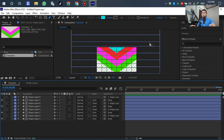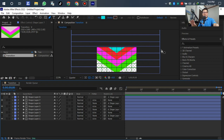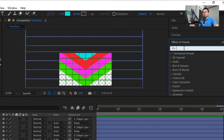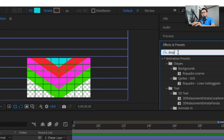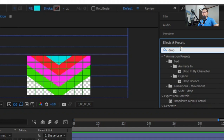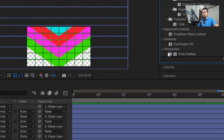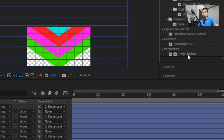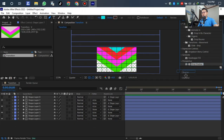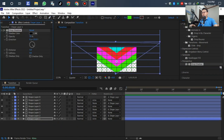After setting the color layers of the transition, we need to add a drop shadow to the layer. Go to Effect, write 'drop shadow', and select Drop Shadow. You can see it under Perspective. Drag the Drop Shadow down to layer one and put it down.